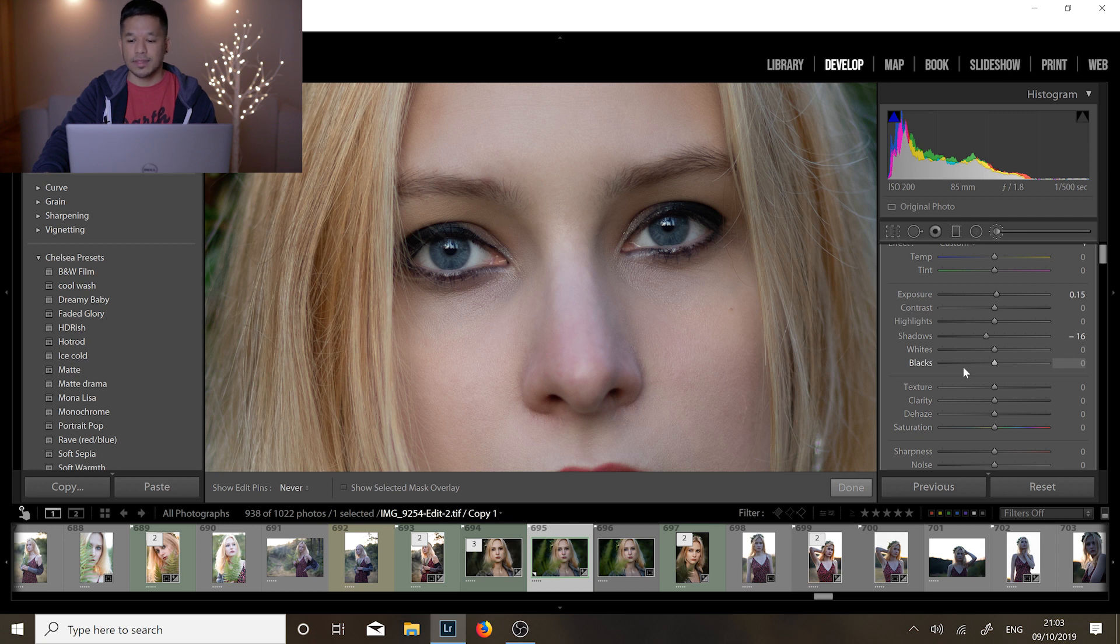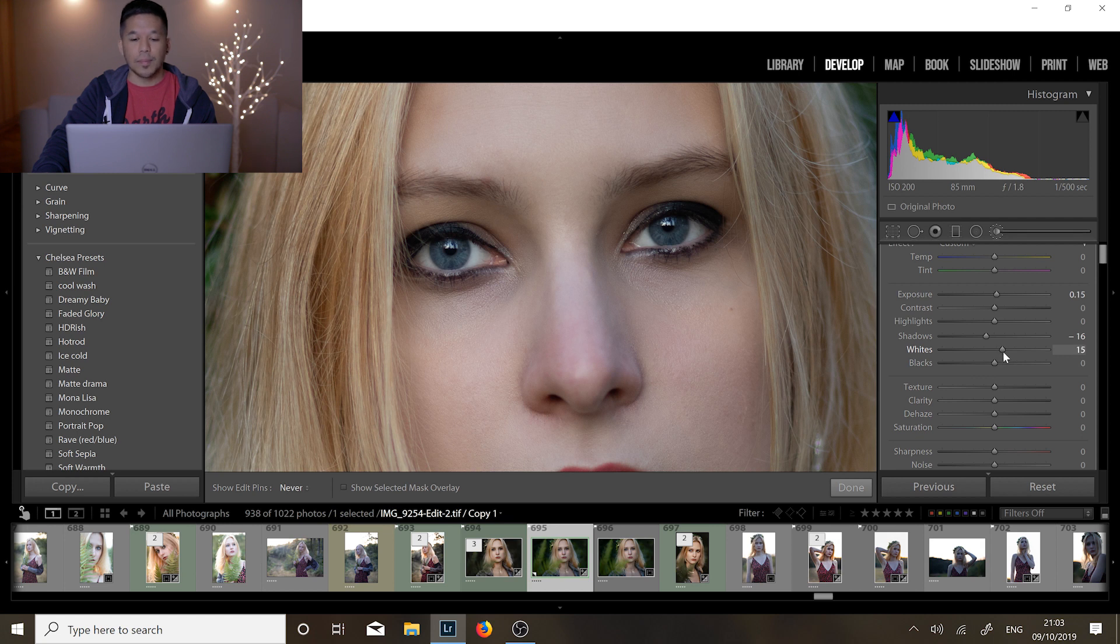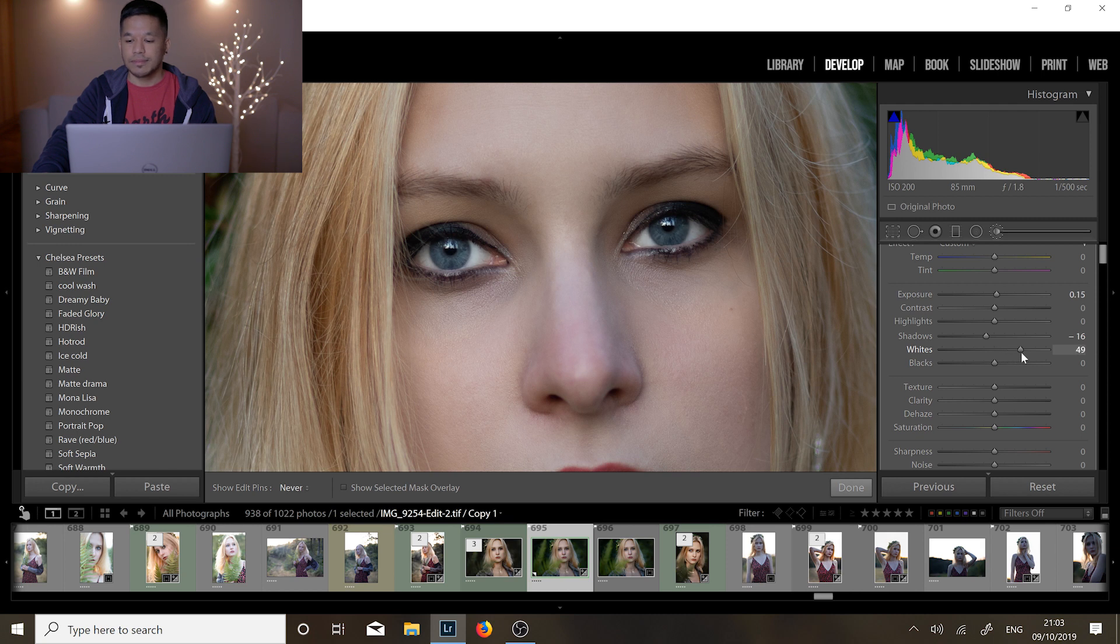So next let's bring up the whites. This is gonna make the reflection in her eye stand out a little bit more as well as bring those whites and make them more amplified. So again very subtle, too much is a little bit...